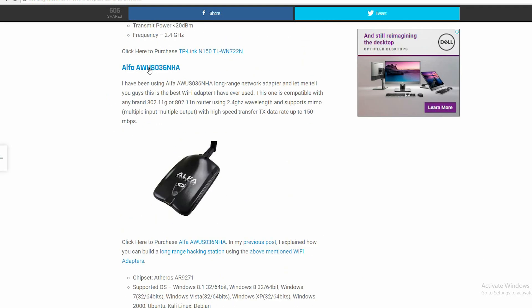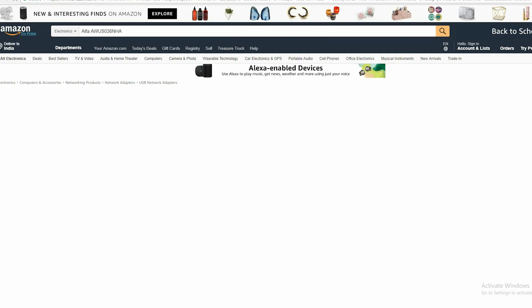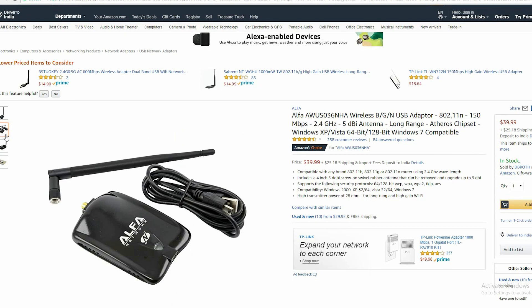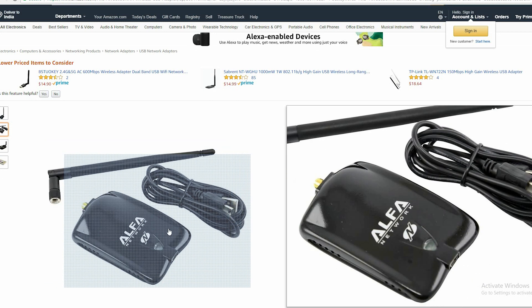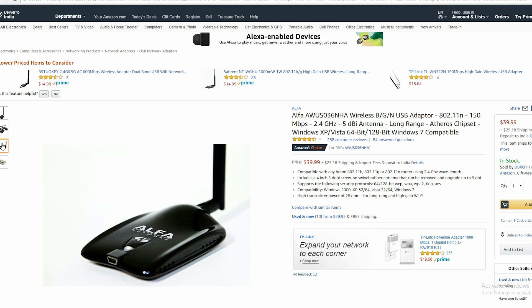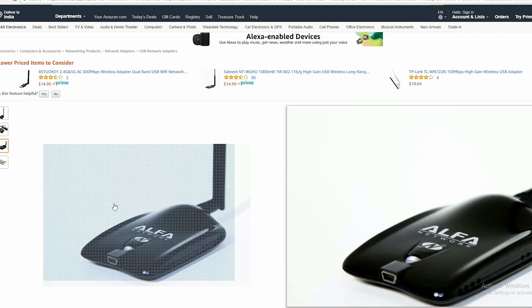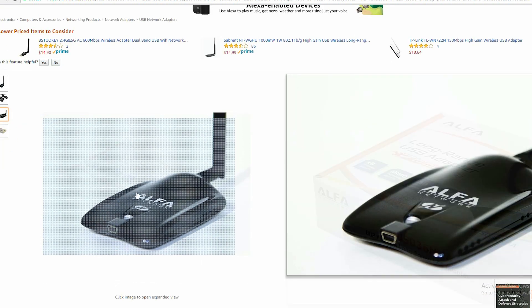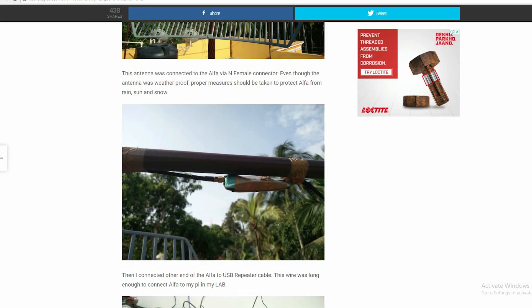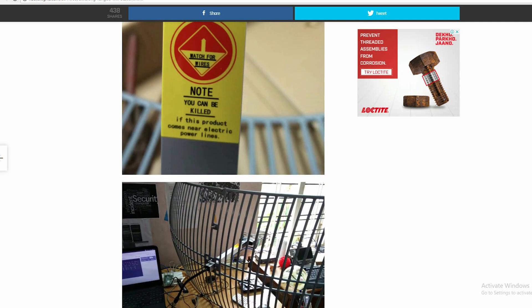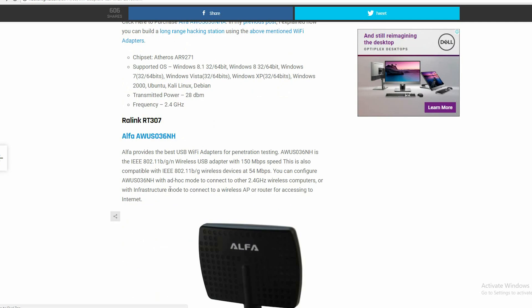Next is the Alpha AWUS036NHA. I have been using this long-range network adapter and let me tell you, this is the best Wi-Fi adapter I have ever used. Coupled with its long-range antenna, it can successfully deauthenticate clients from afar and is the best Alpha network adapter for packet injection. This one is also based on Atheros' AR9271 chipset. It is this Wi-Fi adapter that I used to make a long-range Wi-Fi hacking station which could hack a Wi-Fi network 2 miles away — we will come to this by the end of this video. The link is provided in the description.